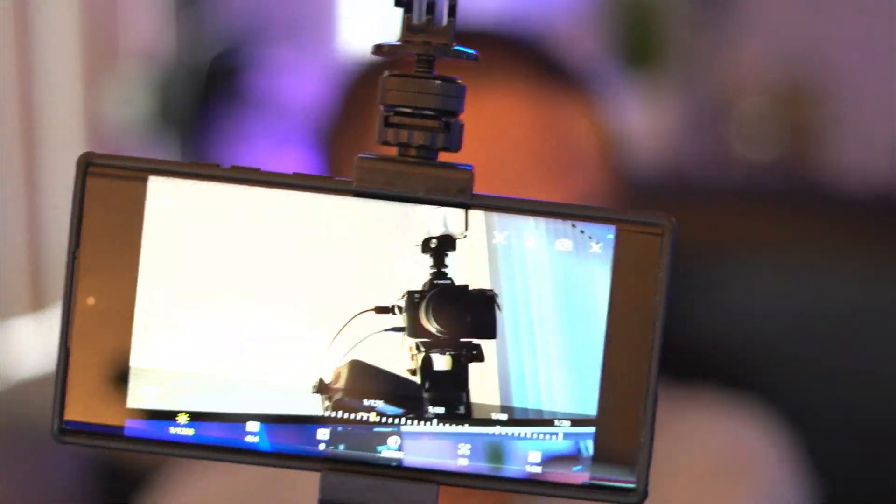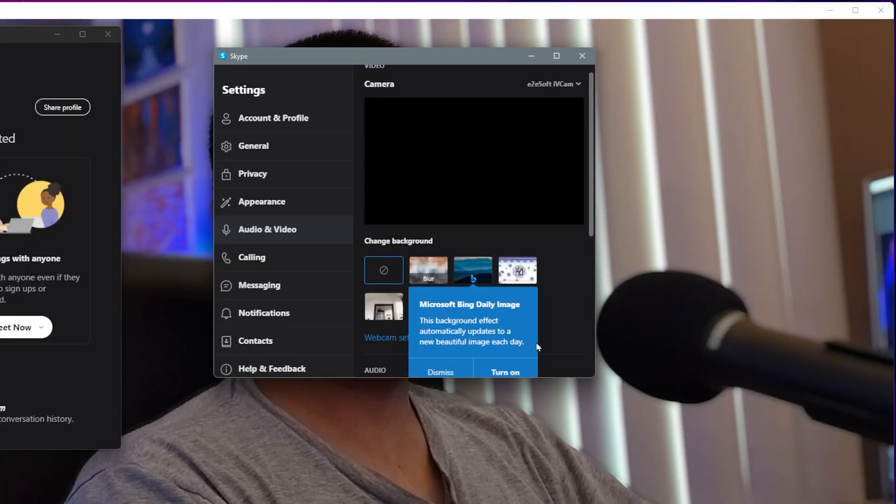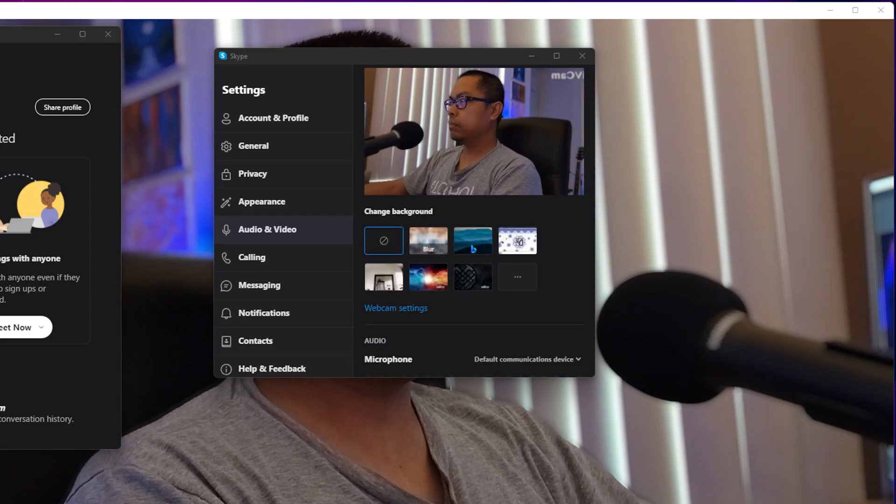Hello everyone, today I'm going to be showing you guys how to use your S22 Ultra as a webcam.